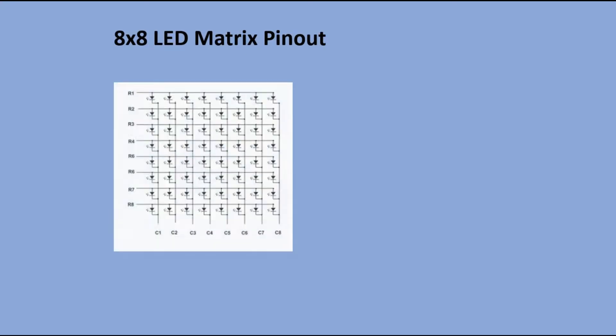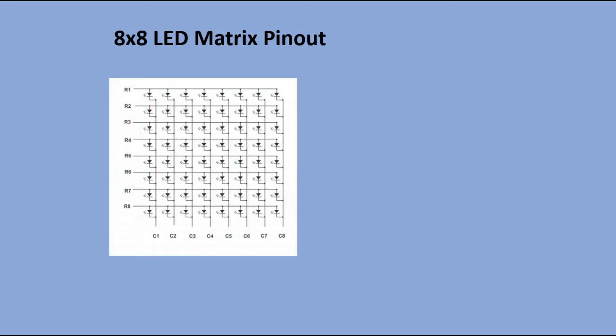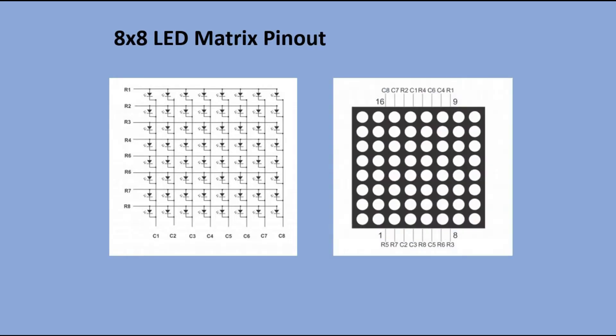The matrix we have is the common cathode. Ok, so connecting it should be fairly straightforward, right? Wrong. The pinout for this part is completely messed up and connecting it to Arduino is a bit of a nightmare.